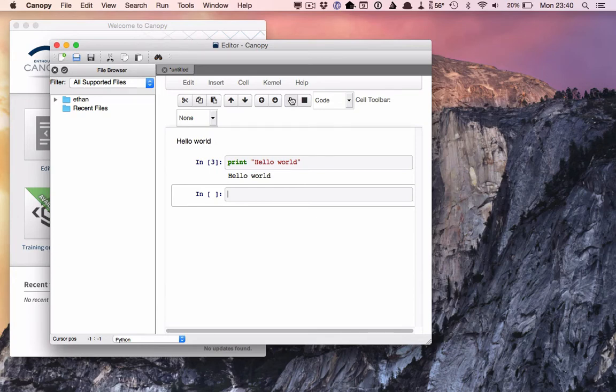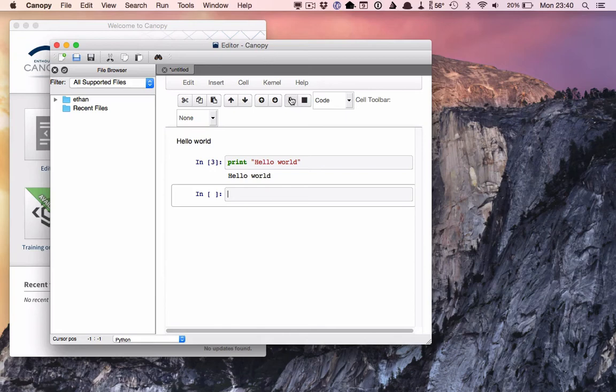So there you can see one of the basic differences here in the markdown cells. You can really just write any text that you want. But in the code cells, obviously, you have to write things in the appropriate Python syntax.